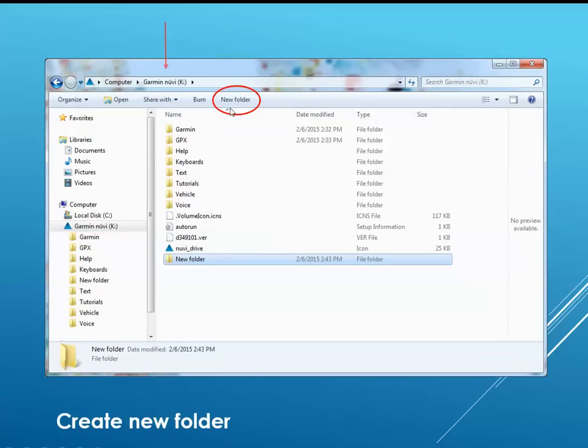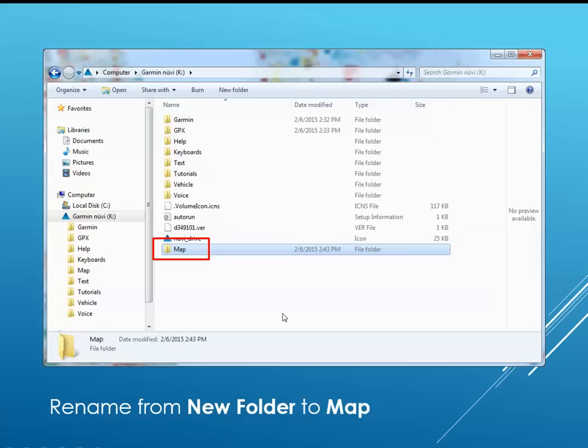Create a new folder on the Garmin Nuvi and then rename that folder to MAP.